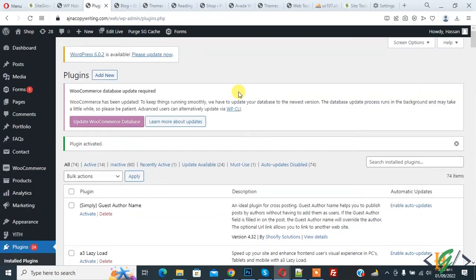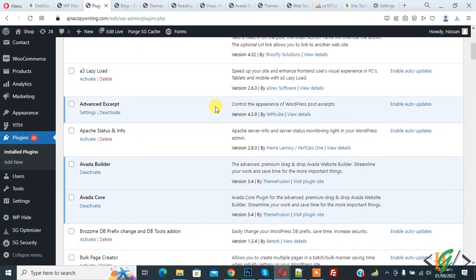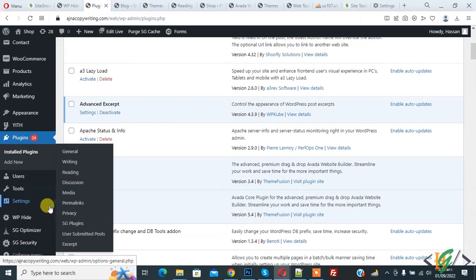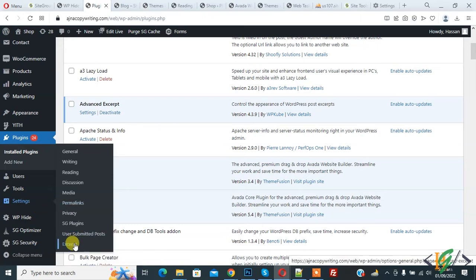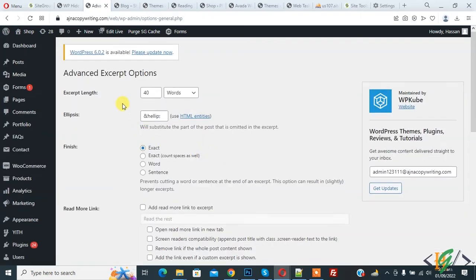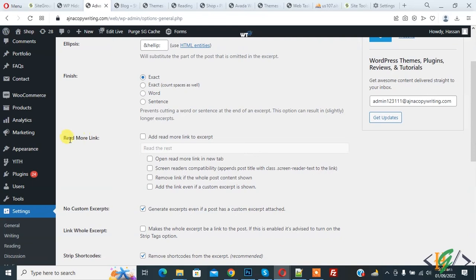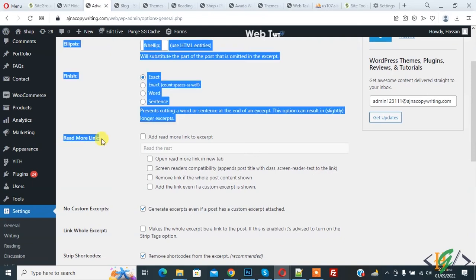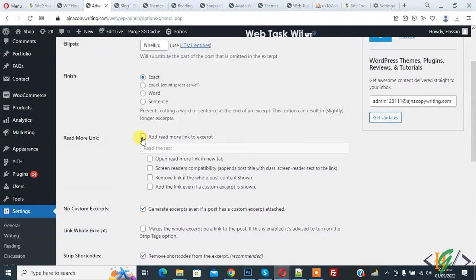Plugin is activated. Now scroll down on left side, you see Settings. Hover on it, then you see Excerpts, so click on it. Now settings open and scroll down. Here you see Read More Link, so enable this option.